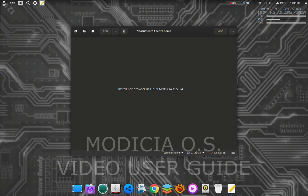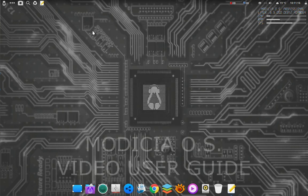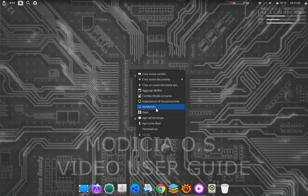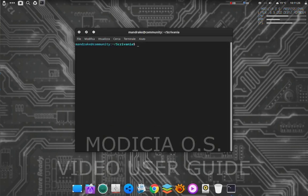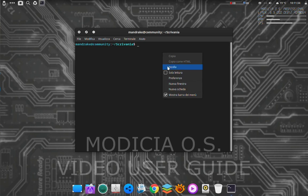Install Tor Browser in Linux Medicia OS 24. Download the file with the necessary commands from the link below in the description of the video. Now open a terminal and copy and paste the commands one at a time.